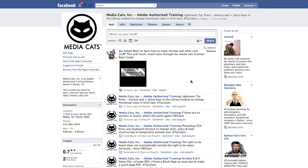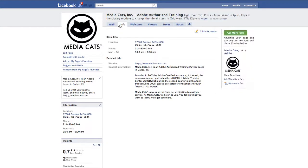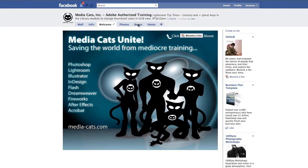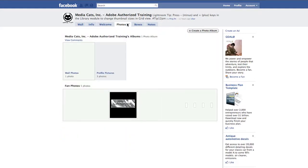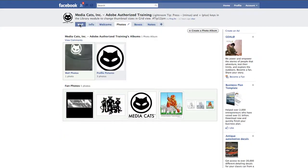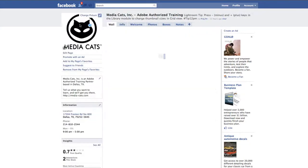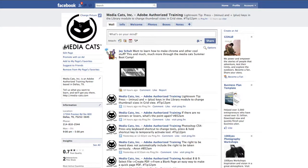So now I'm actually logged into Facebook and you can see this is our wall where we have daily Adobe tips, and I have an info tab. There is the welcome tab that you saw as our landing page, a photos tab and various boxes and notes. But it's on the main landing page where you actually do the editing. So I'm going to click on the link to edit our Facebook business page.